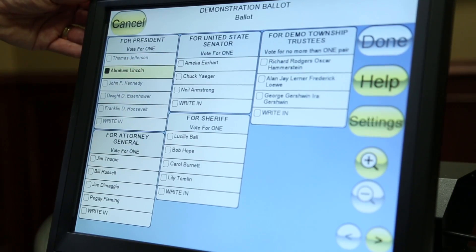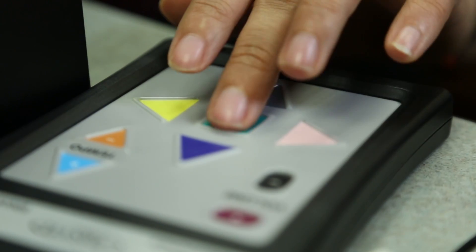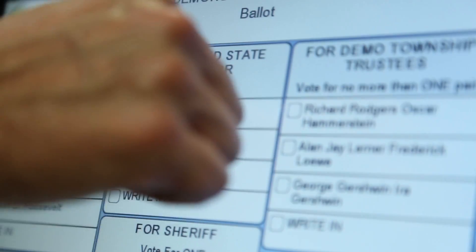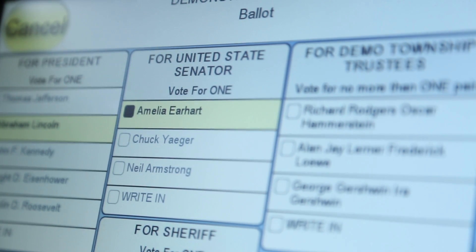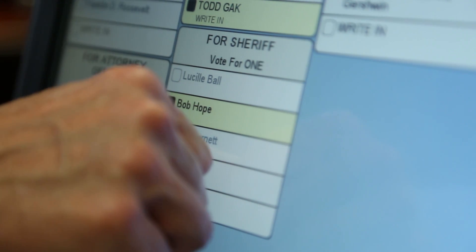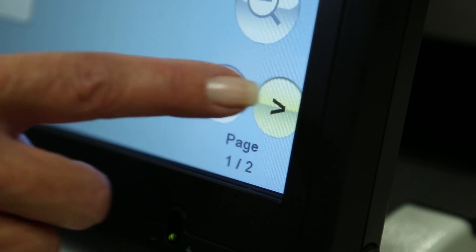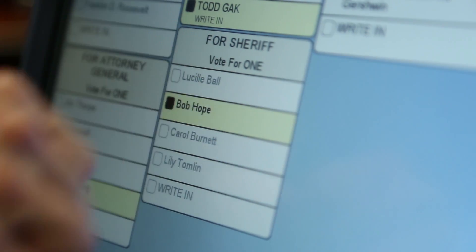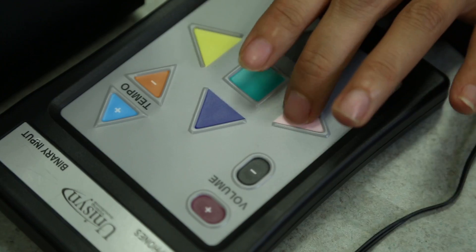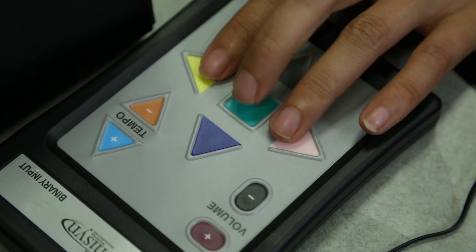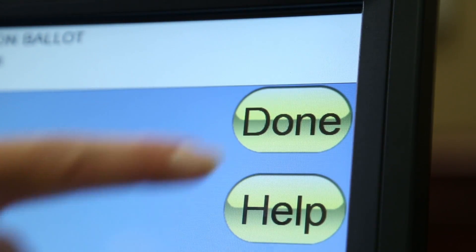Mark your ballot by touching the box next to your choice on the touch screen. You may also use the navigation arrow buttons and the central square button to mark your choice. Each office title lists the number of candidates for which you may vote. The OVI will not allow you to mark more choices than you may vote for. You may choose to vote for fewer candidates or skip any race. To change a vote, touch the box next to your choice again — this will cancel your choice and then you may mark another choice. Use the left and right arrow keys on screen, or the pink left arrow button and the yellow right arrow button on the keypad, to cycle between pages of the ballot.